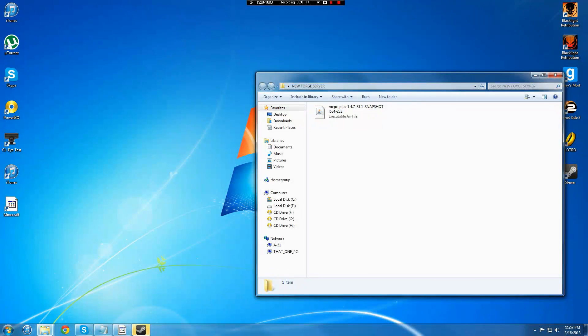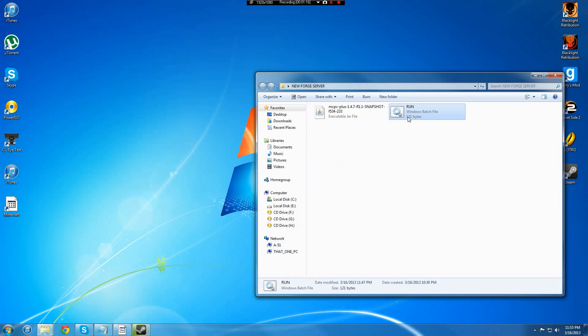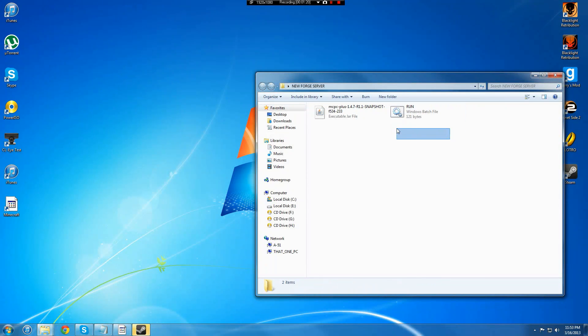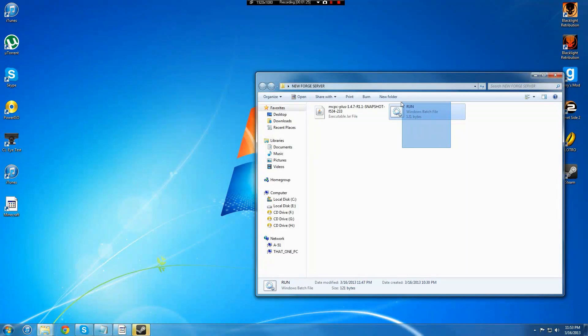And then also, you will need this run folder right here. I will have that on Mediafire and you guys can download that. If it says this does not work...